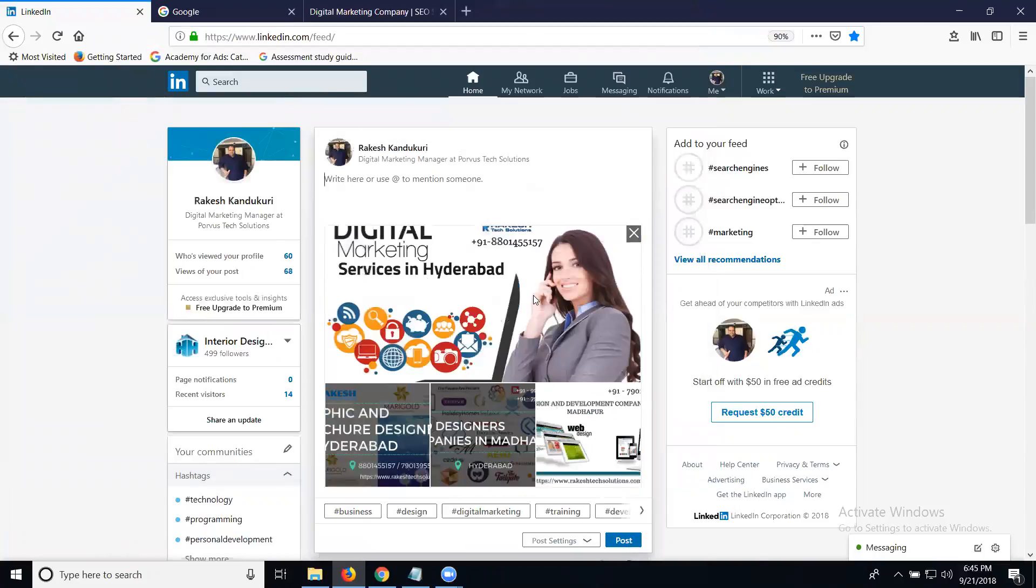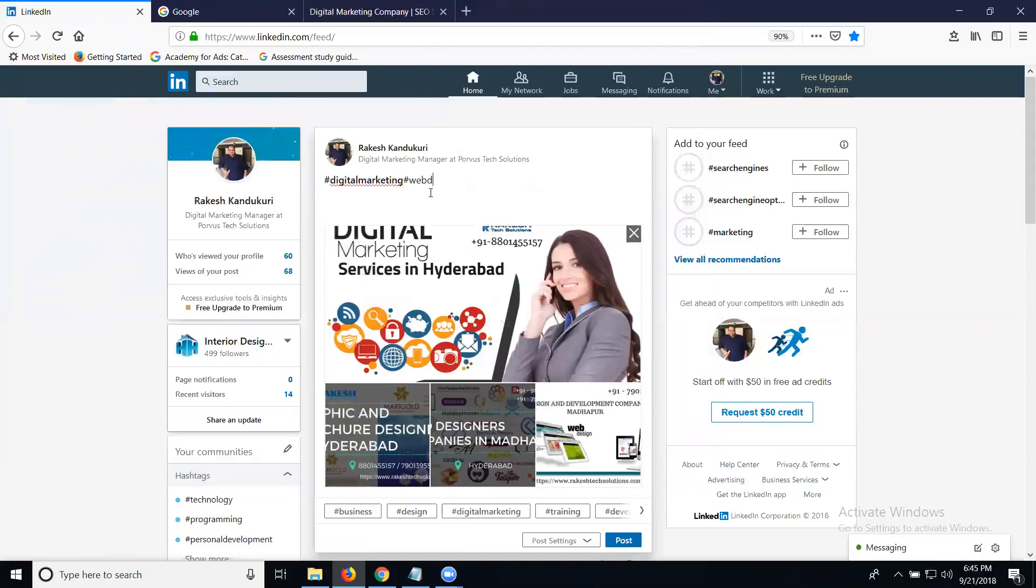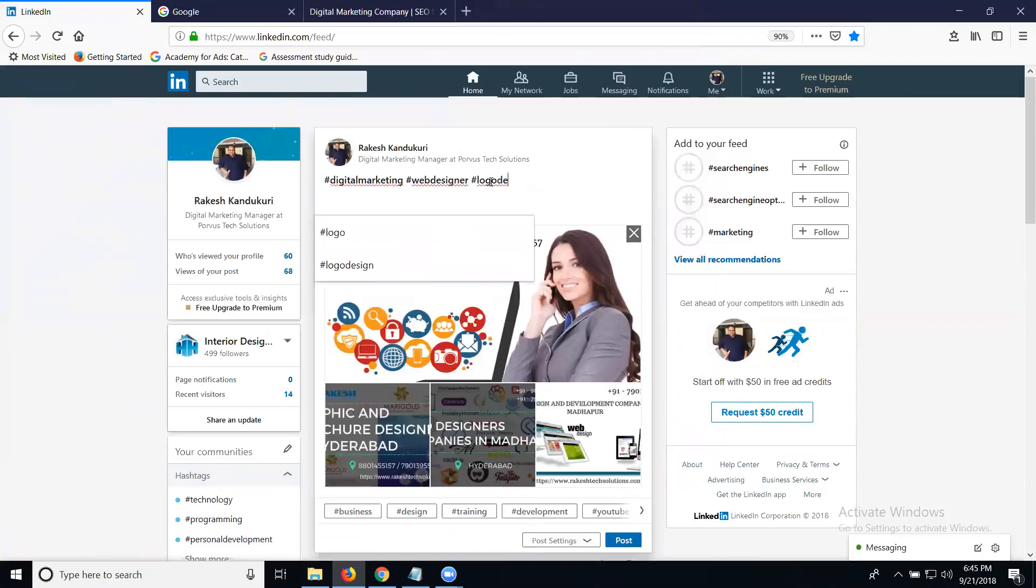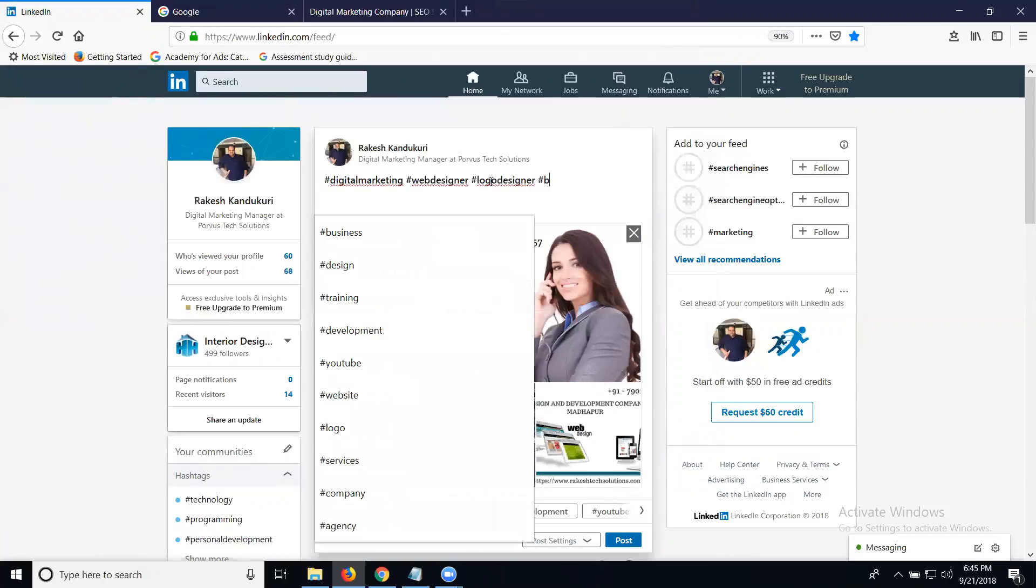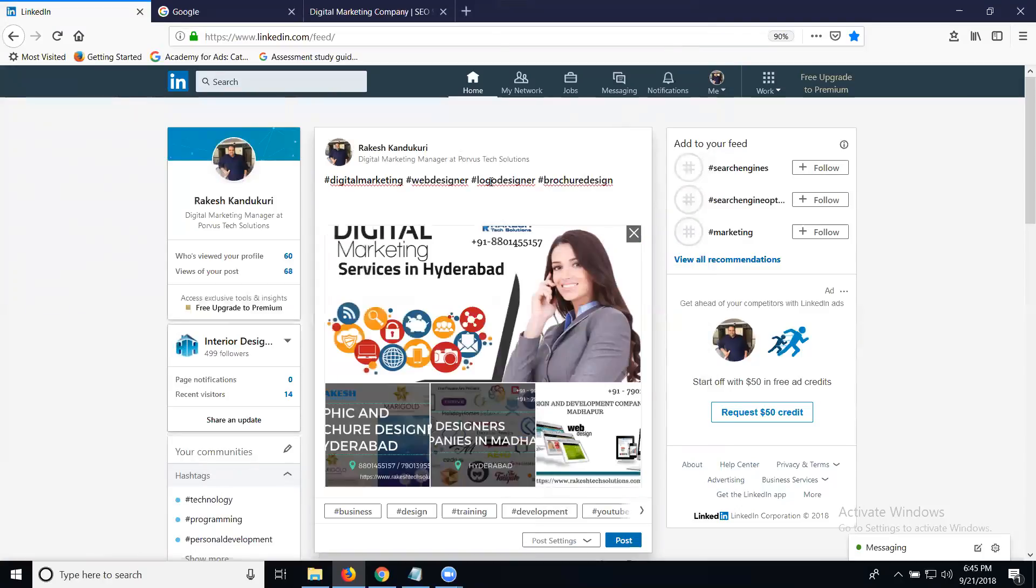How many I have set right now? Totally four images. Okay, after that hashtag marketing, hashtag web designer, hashtag logo designer.